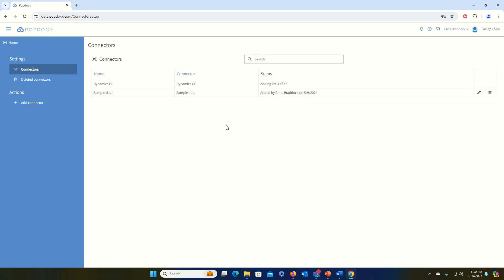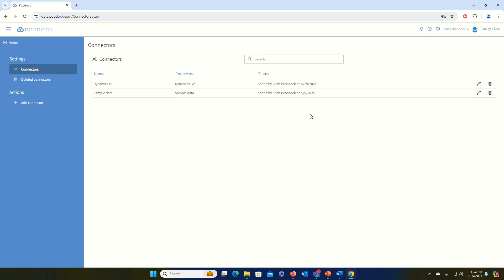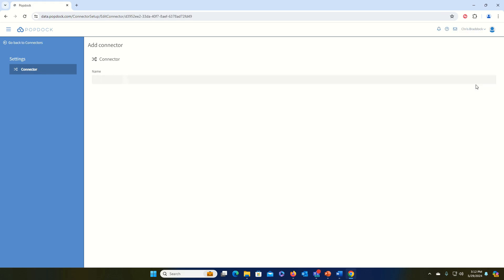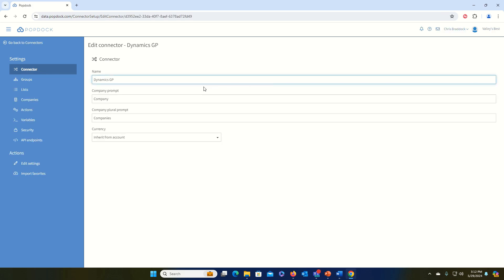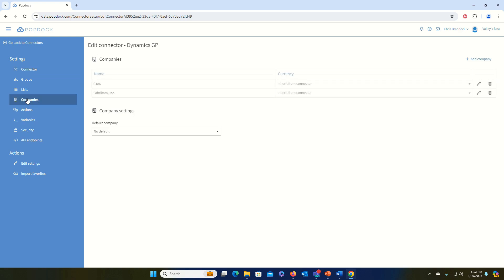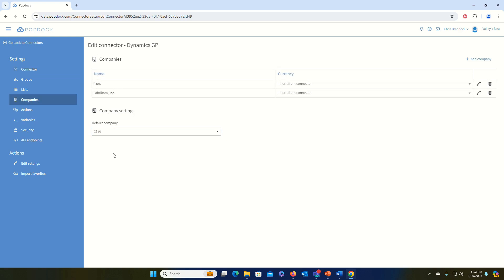What's going to happen here is PopDoc is going to generate some out-of-the-box lists that just come with the GP connector, as well as generating default favorites on default lists and creating details for those lists. Once that's completed, we can edit the connector and verify that we're looking at our data by clicking on Companies and seeing our company. We can even select a default company here if we want.